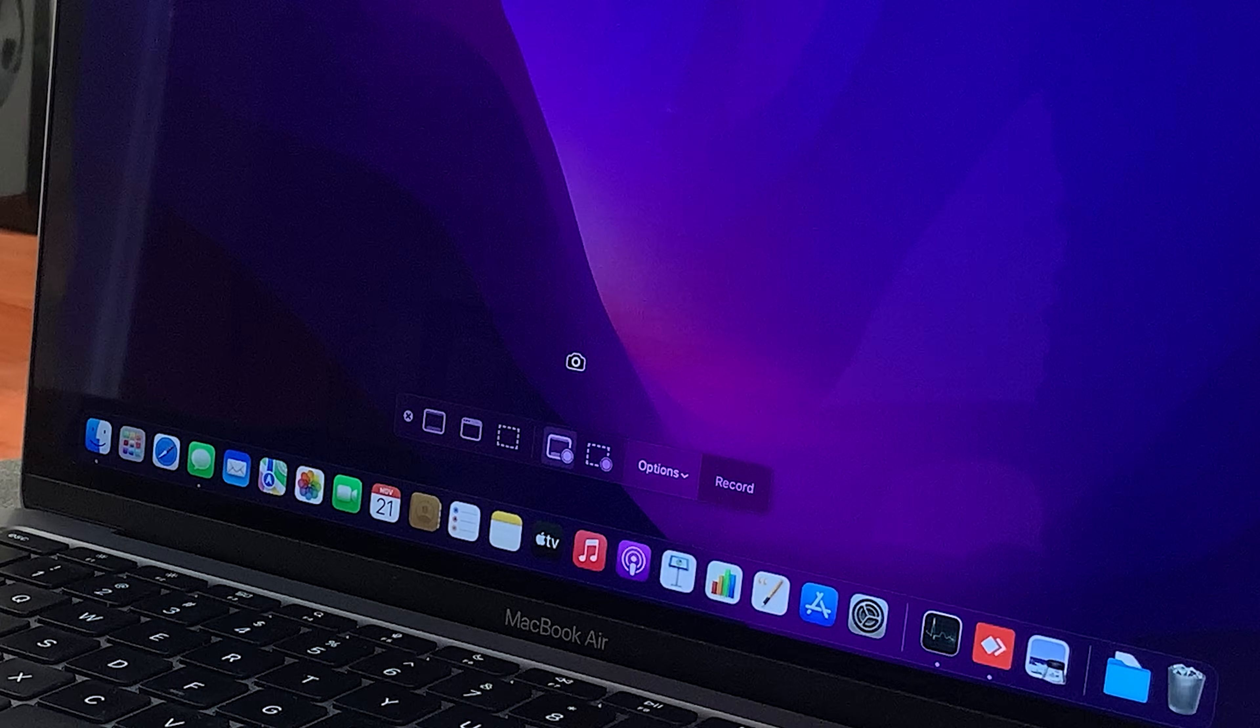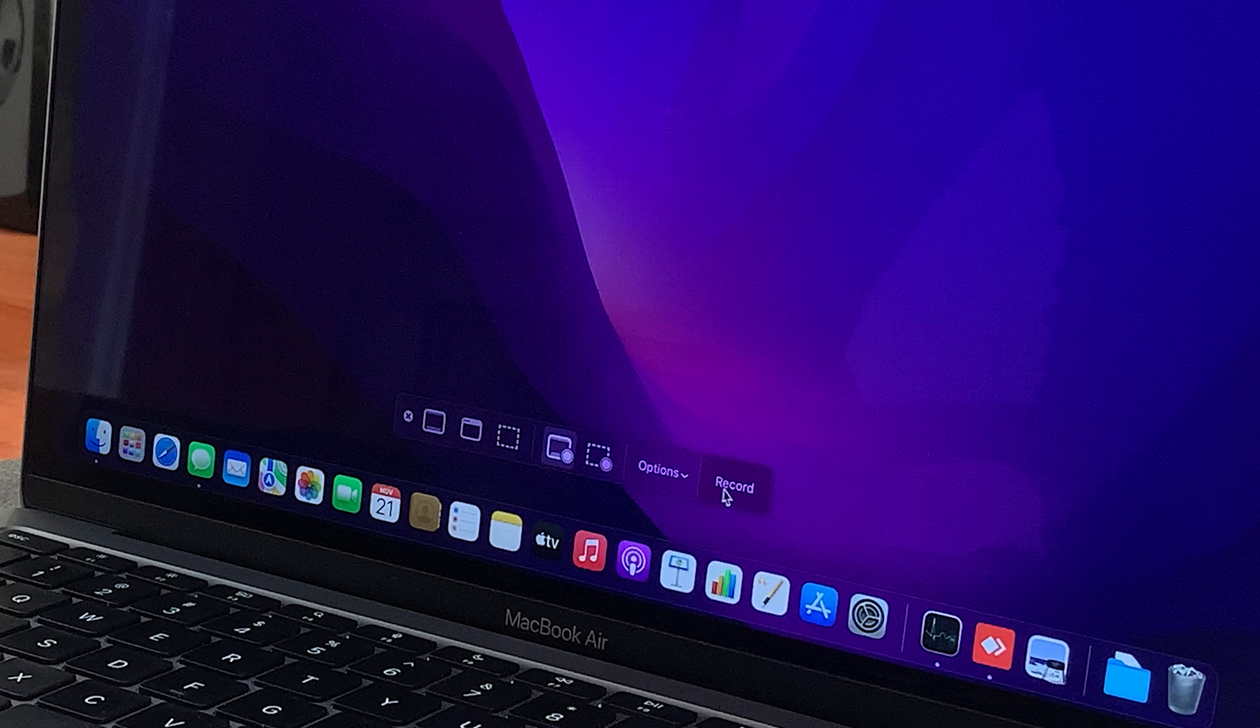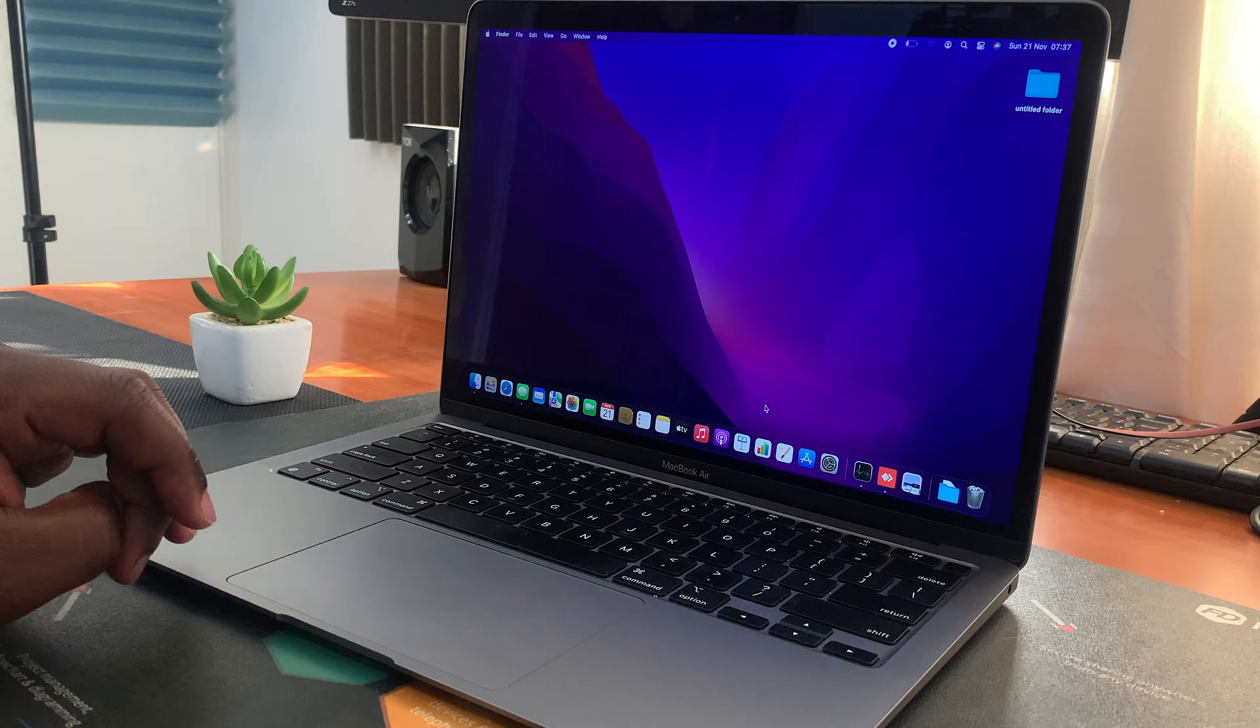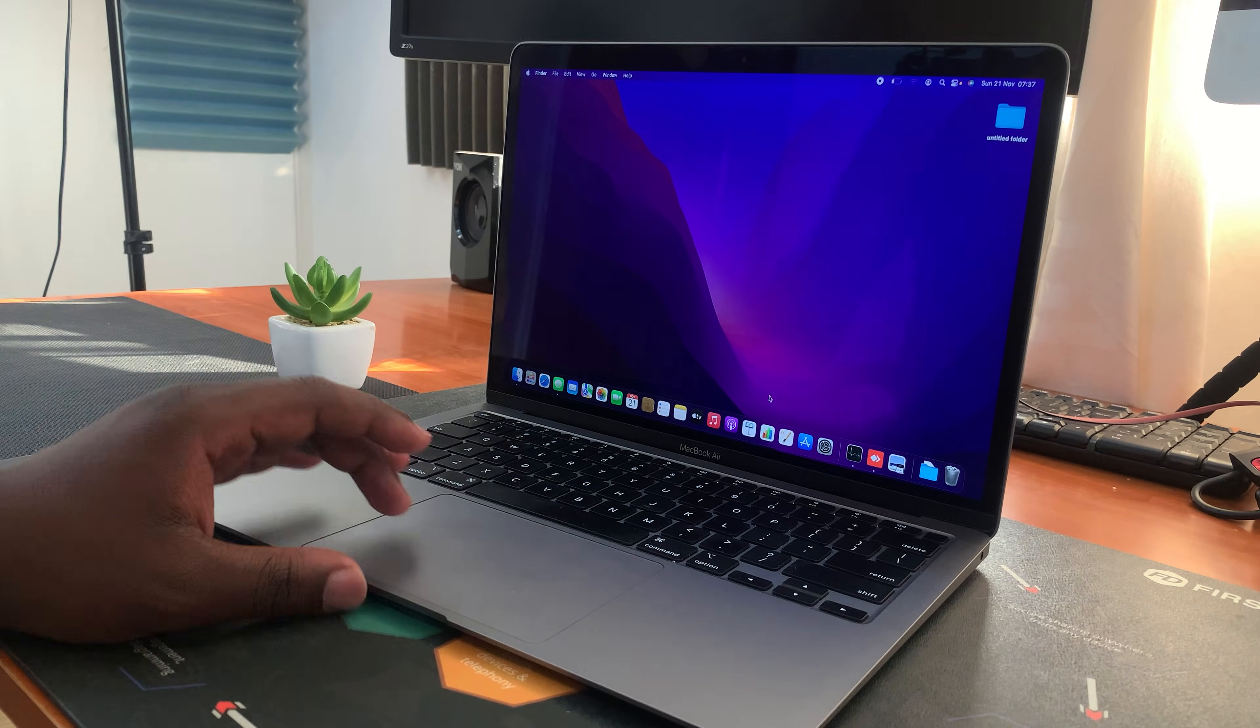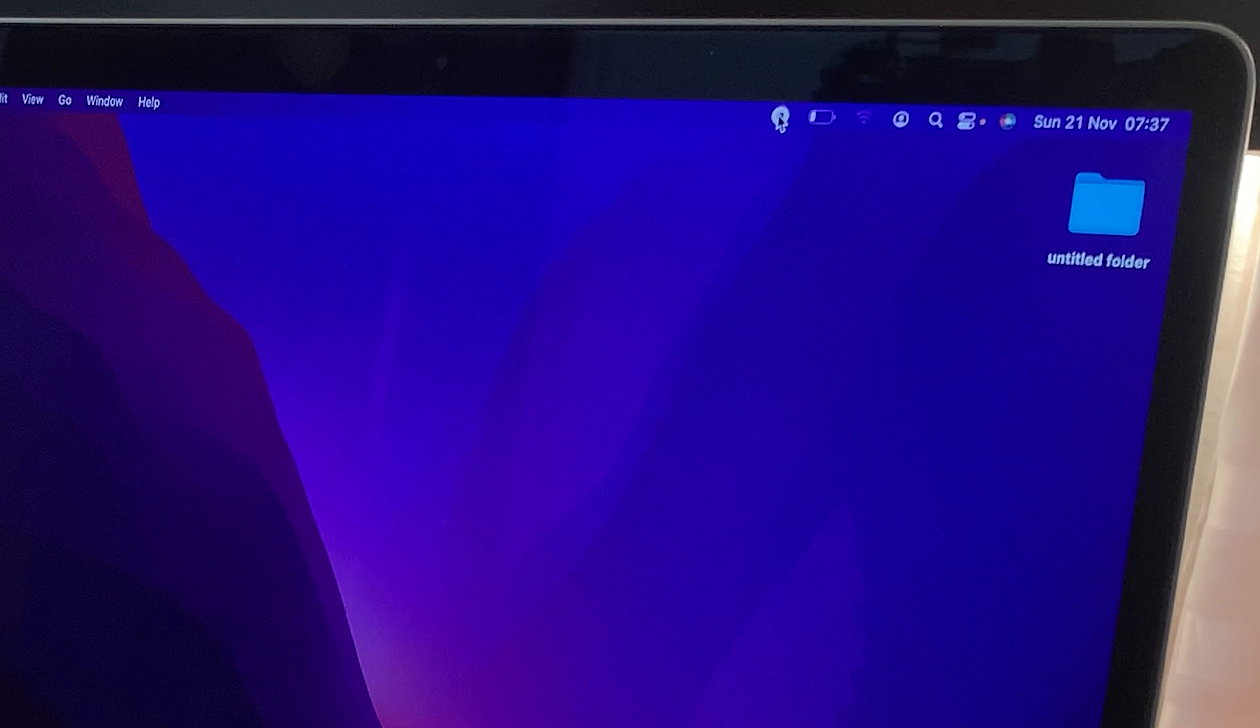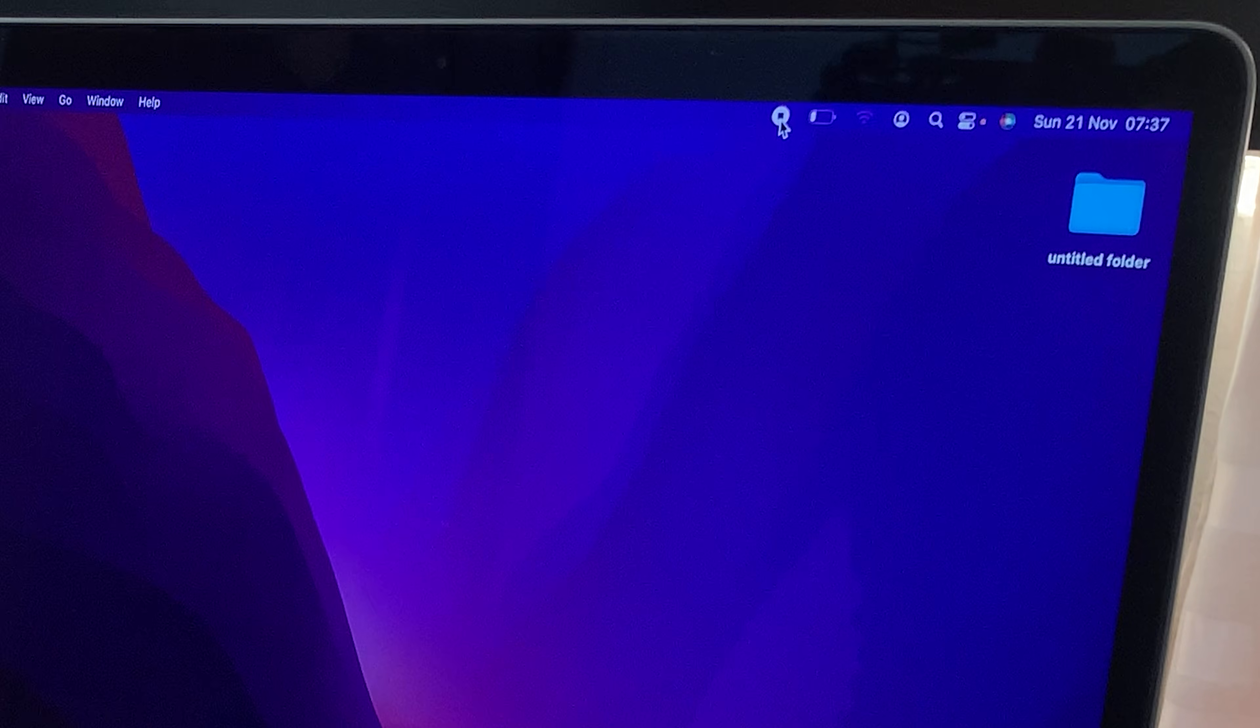So once you're happy with all your settings, simply click on record. And it's already now recording. And I can tell it's recording because of this little stop button that comes up in the menu by the top here.